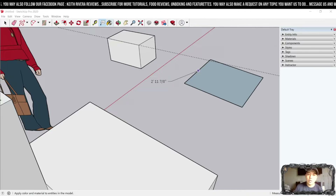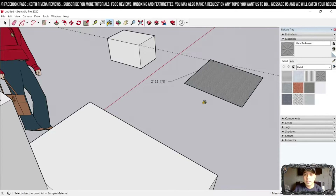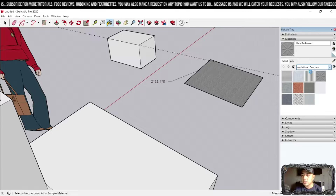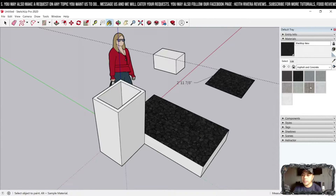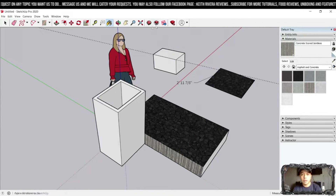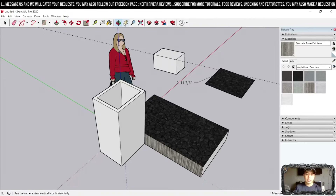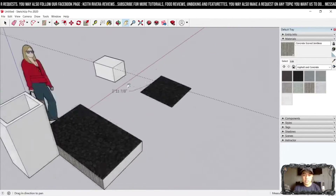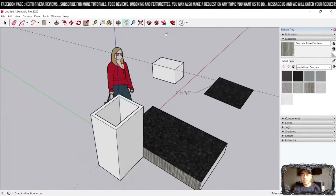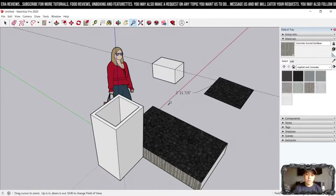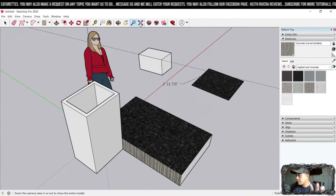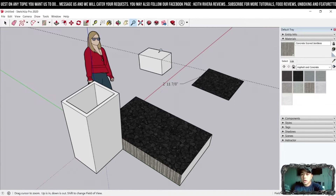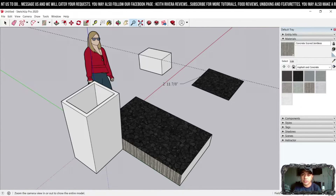We have the Paint Bucket tool — click on it and choose from different materials to apply to the object's surface. The Orbit tool we've already covered. The Panning tool lets you move around the canvas. The Zoom tool lets you zoom in and out. There's also Zoom Extents, which zooms out so all objects drawn on your canvas are visible.